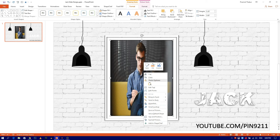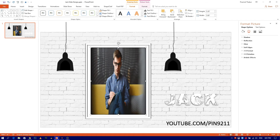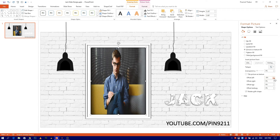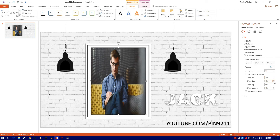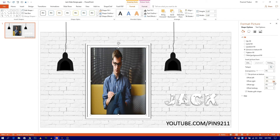Now right-click on the object and select Format Shape. Now go to Fill and adjust the offset according to the picture. Once done, you are good to go.